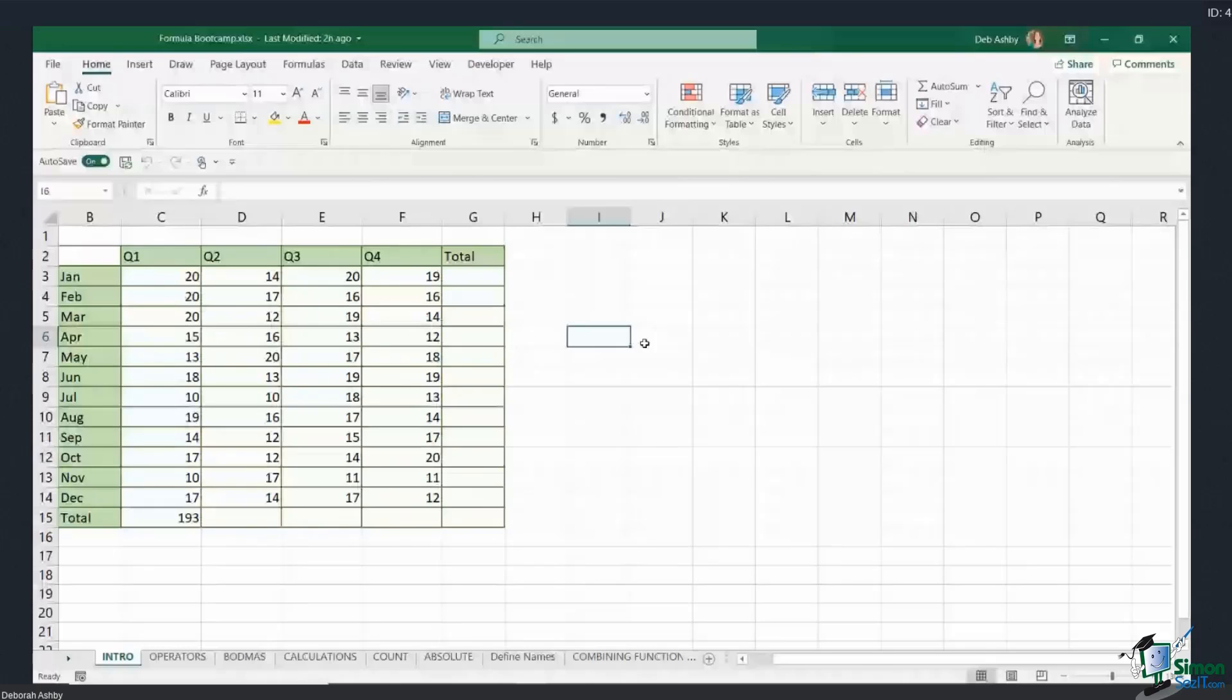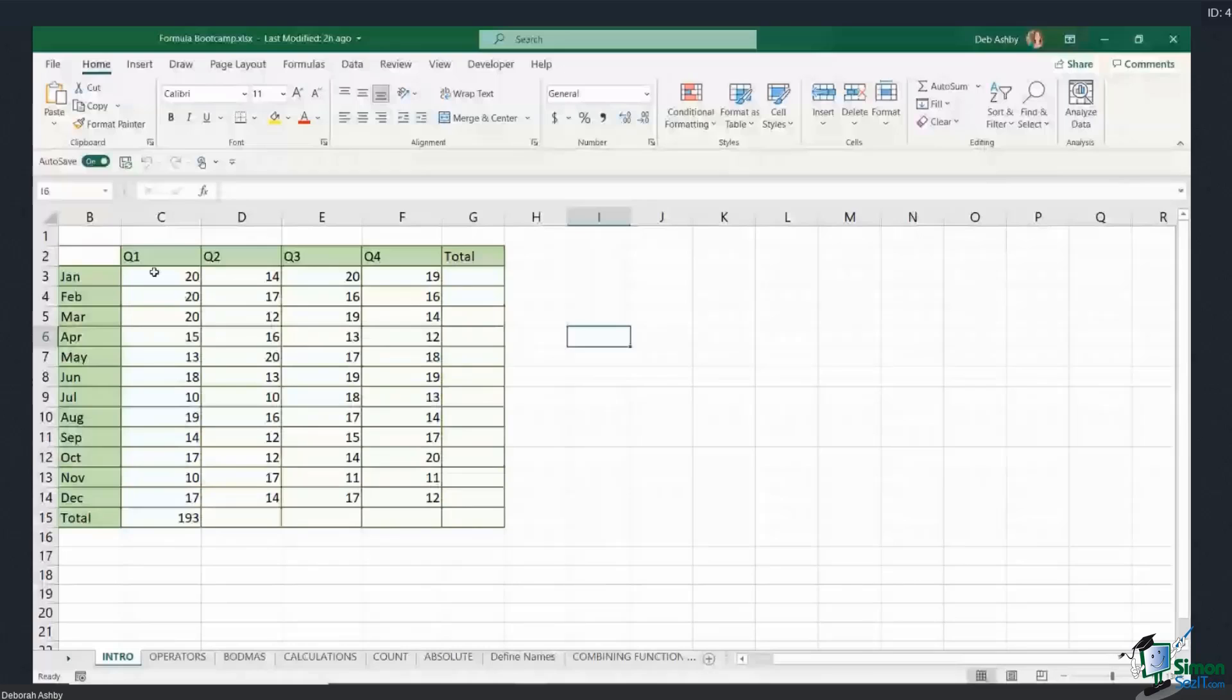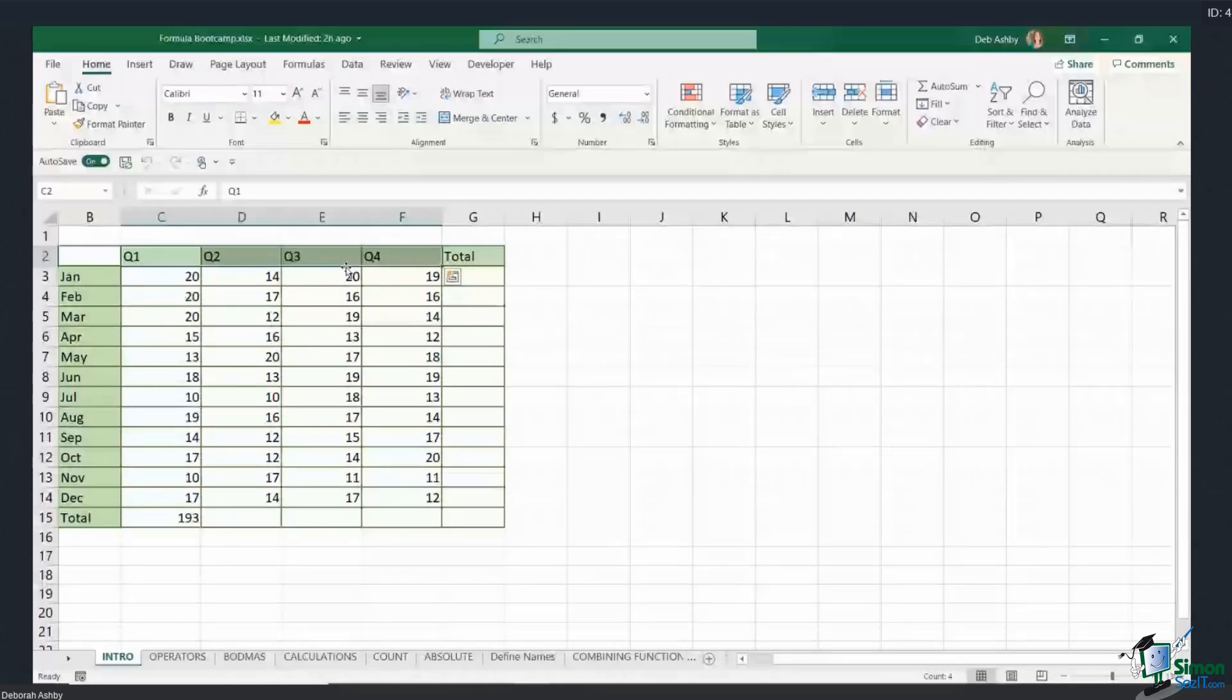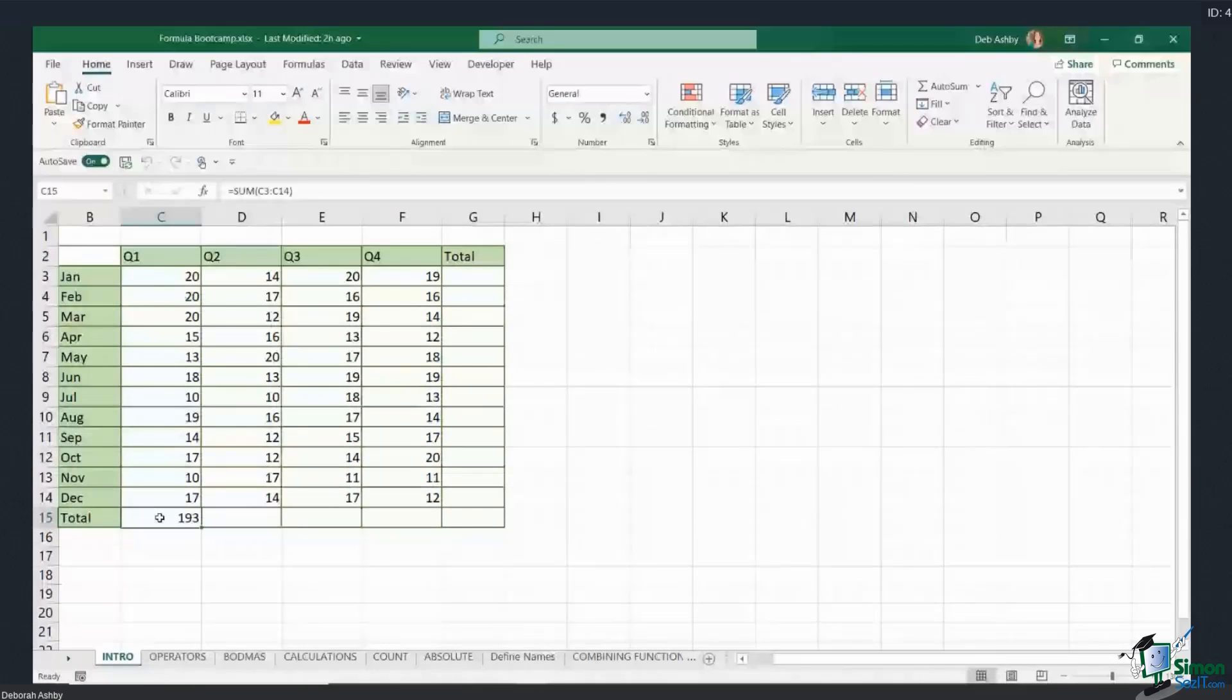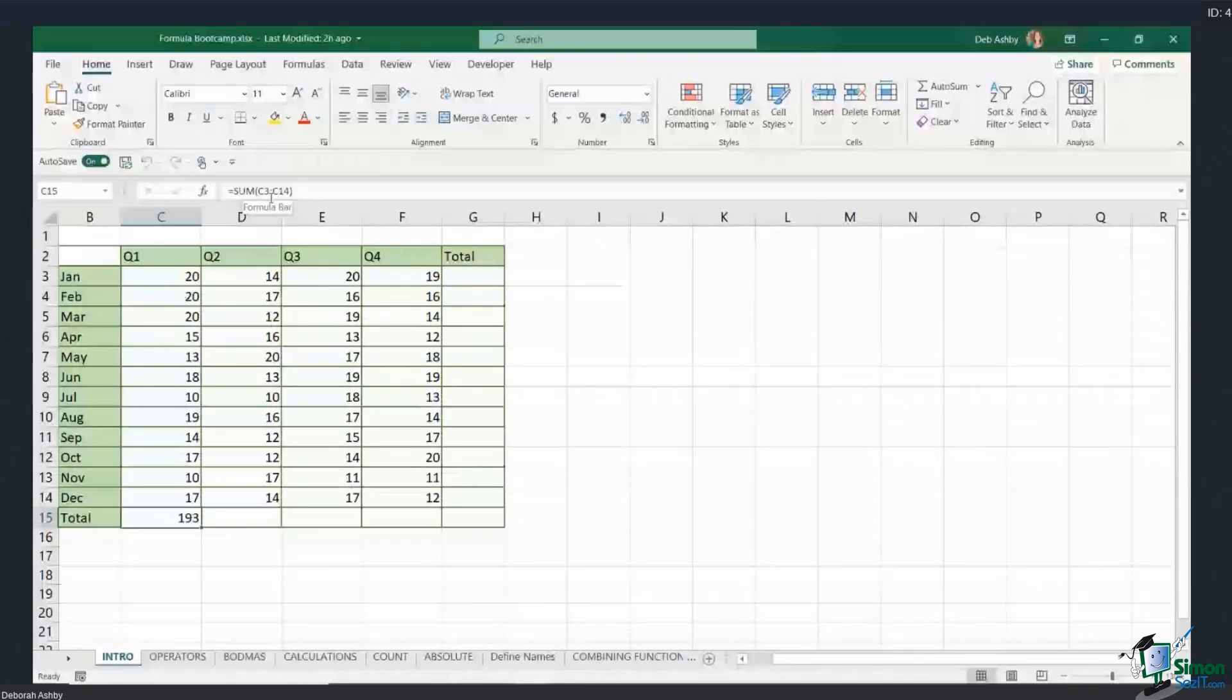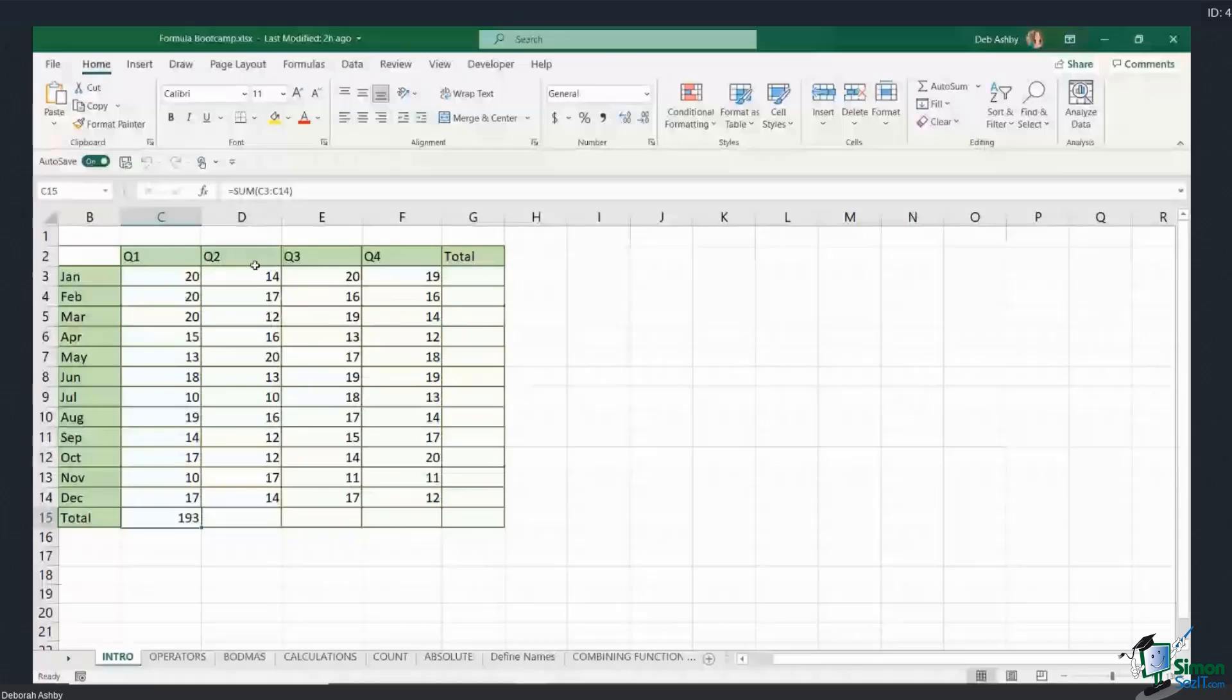For example, on this first worksheet here you can see I have the months of the year and I have the quarters running across the top. In the total for quarter one, if I click on this cell and you glance up to the formula bar, you can see that I have a formula in here which is simply adding up all the numbers above, and this is using the SUM function in this formula.